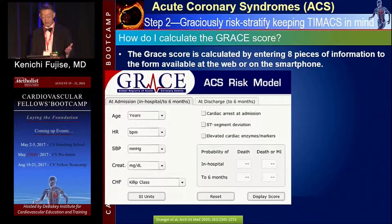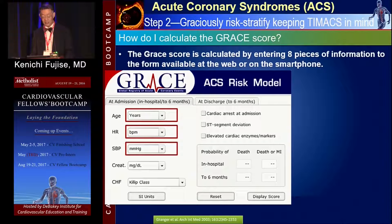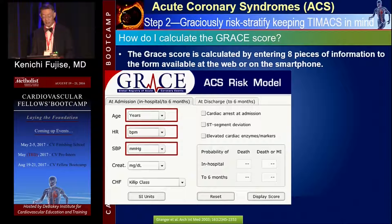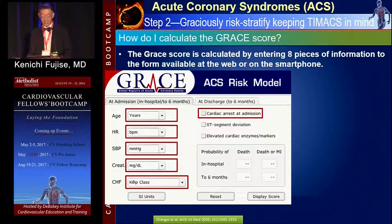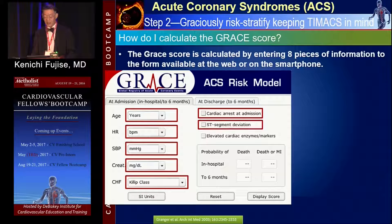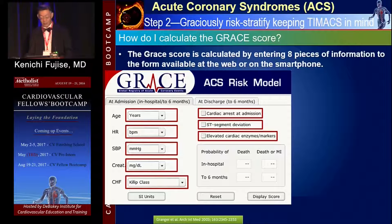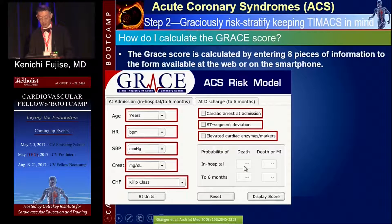The GRACE score calculator screenshot requires you to enter age, heart rate, systolic blood pressure, creatinine, heart failure, cardiac arrest, presence or absence of ST segment deviation, and cardiac troponin. From those inputs, you get the inpatient hospital death rate. Please note that troponin can be entirely negative and you can still have a very high GRACE score.